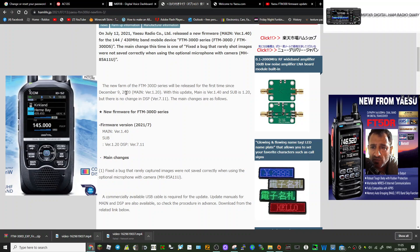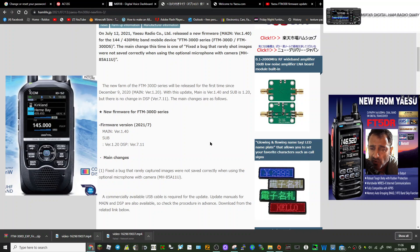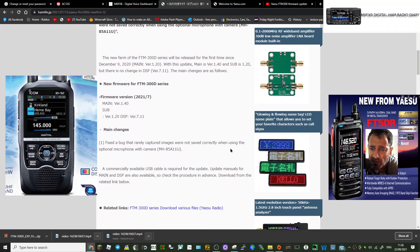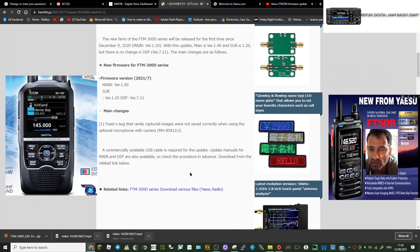So what does the new firmware version fix? Let's have a look. Fixed a bug that rarely captured images were not saved correctly when using the optional microphone with camera MH-85A11. So it looks like it doesn't fix a lot, so I'm not sure if it's really worth it.